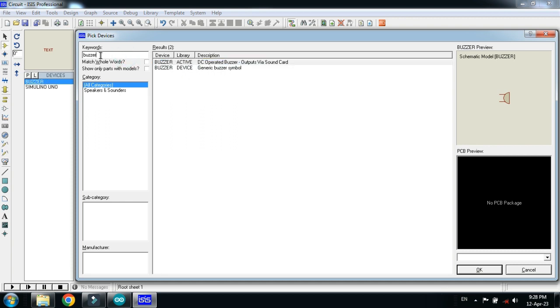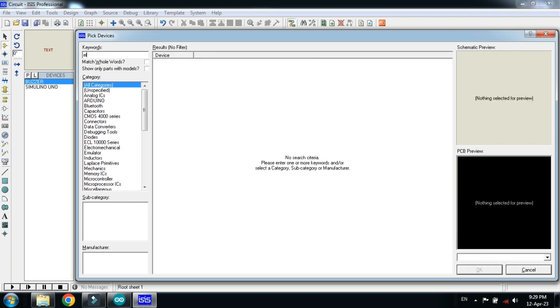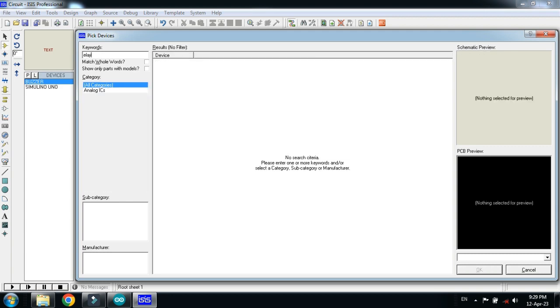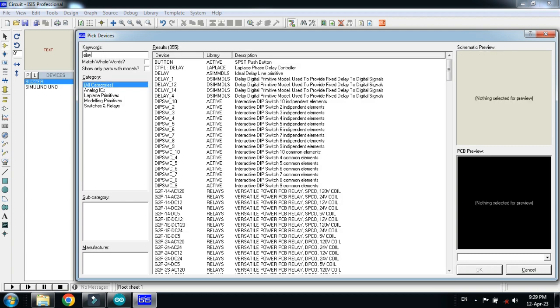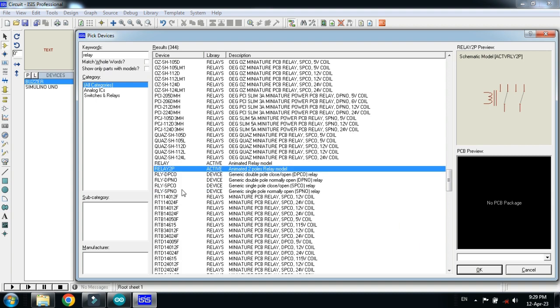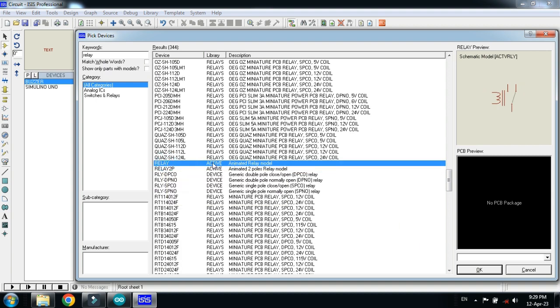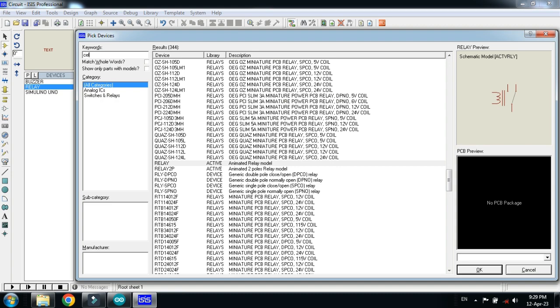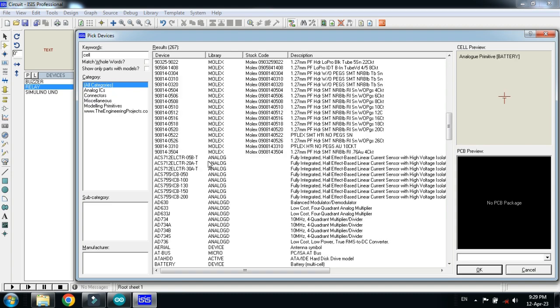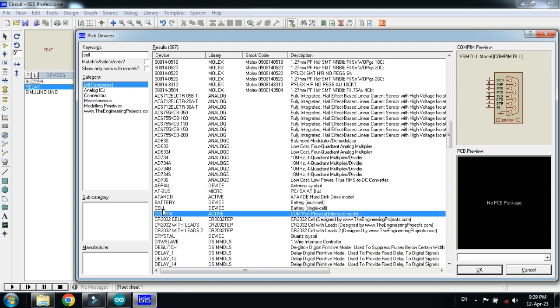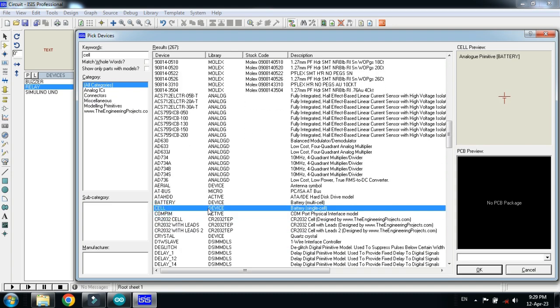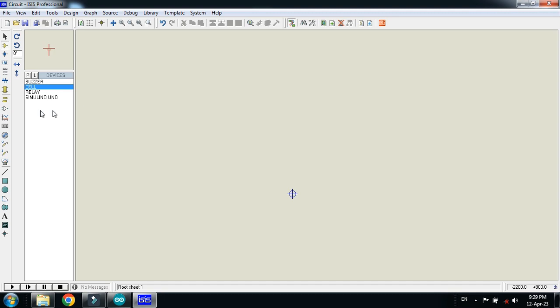And now choose the relay. This is the relay. Double click on it. Now choose the cell. So this is the battery. Double click on it. And now make the connections.